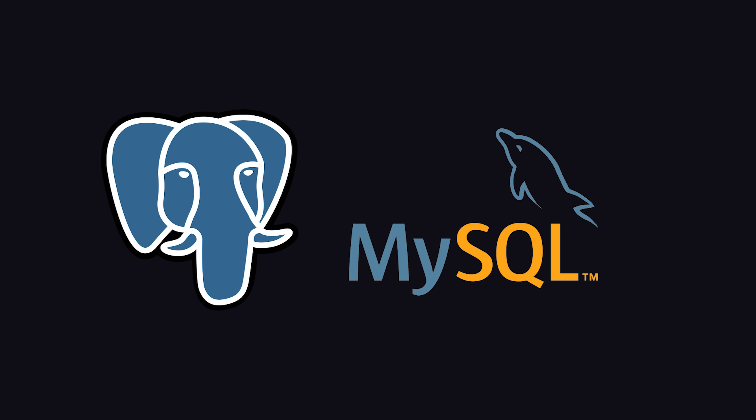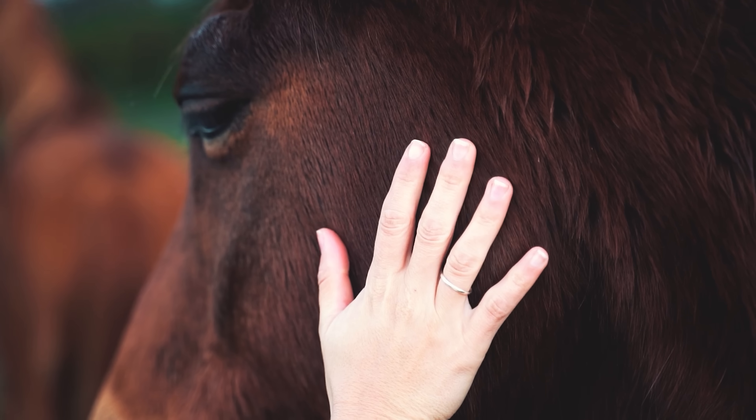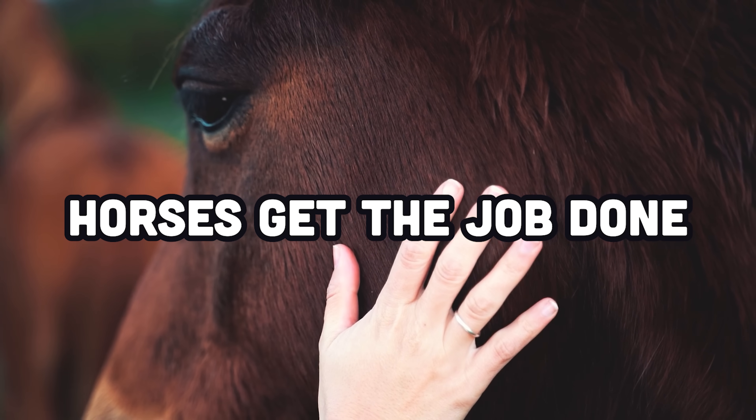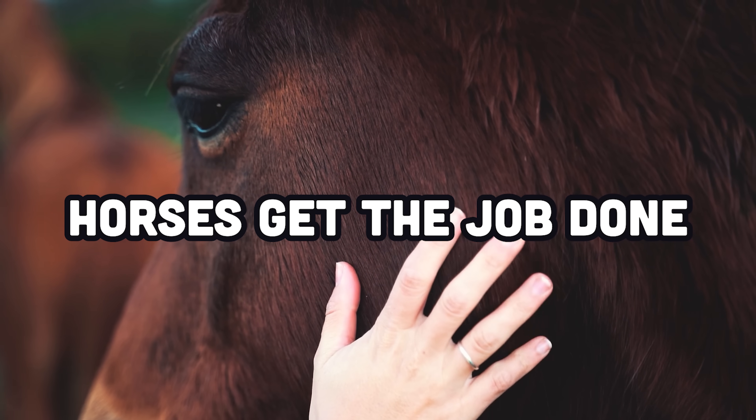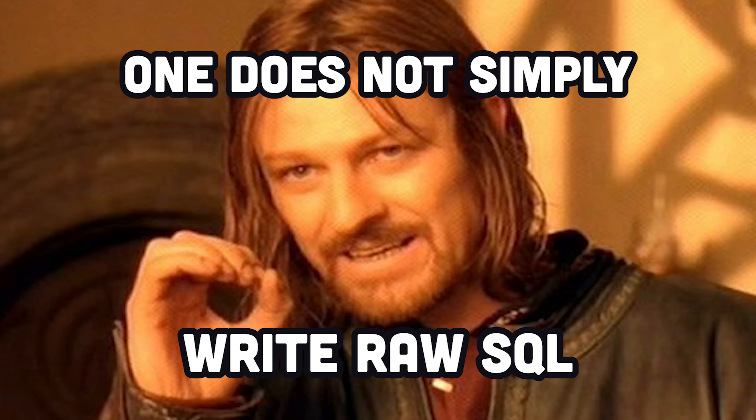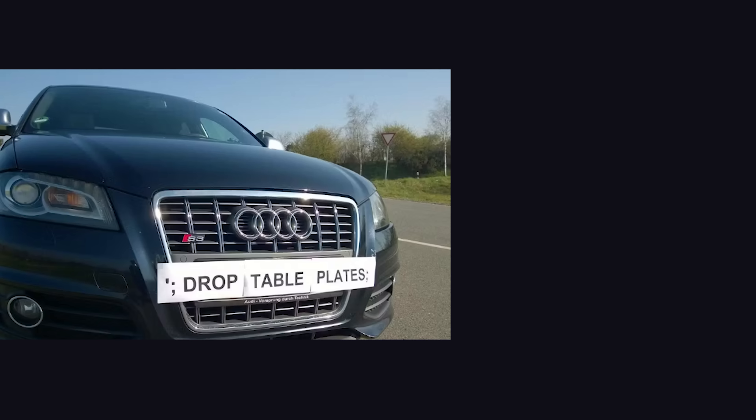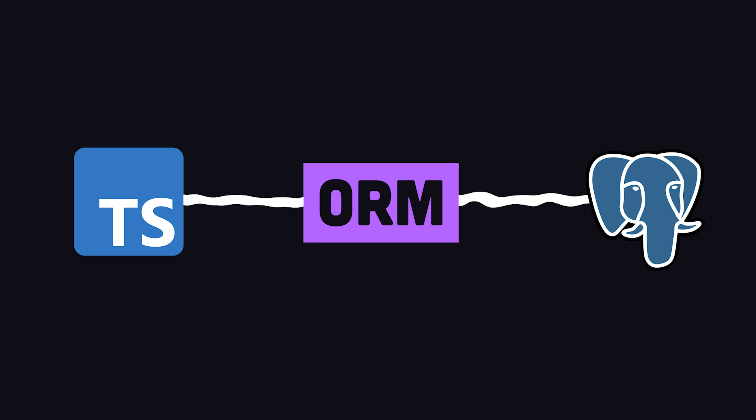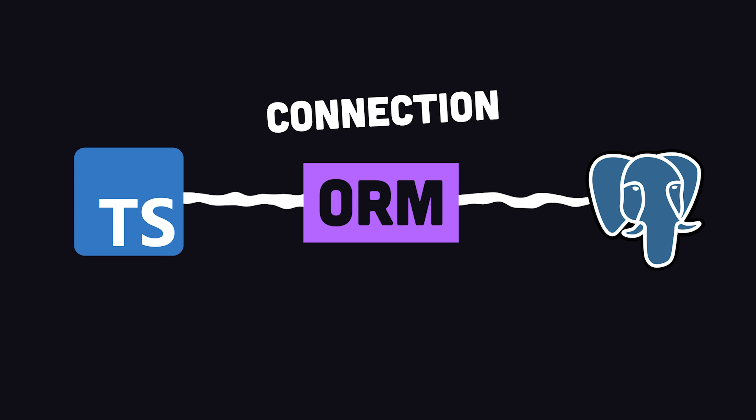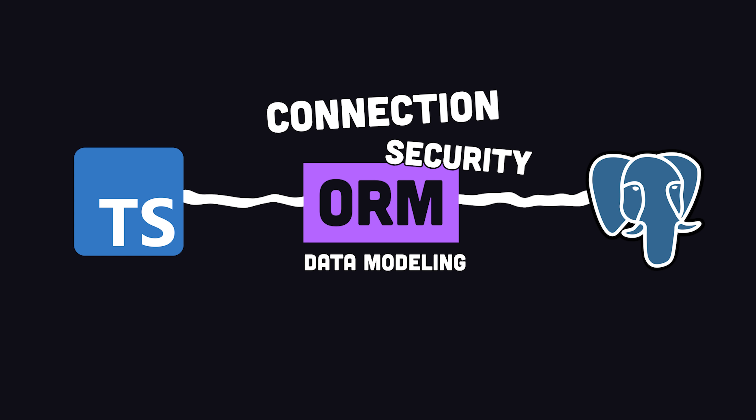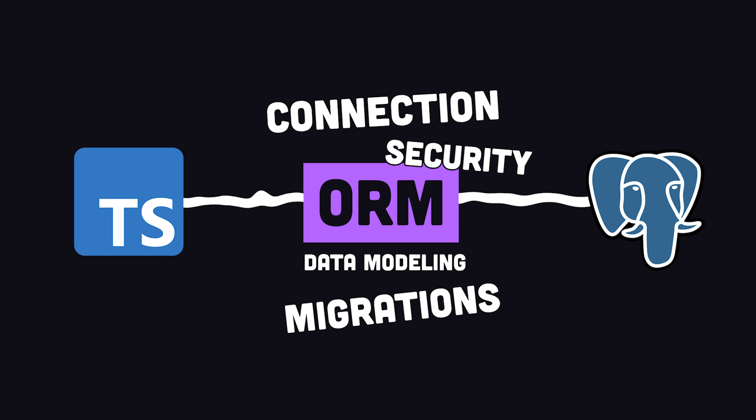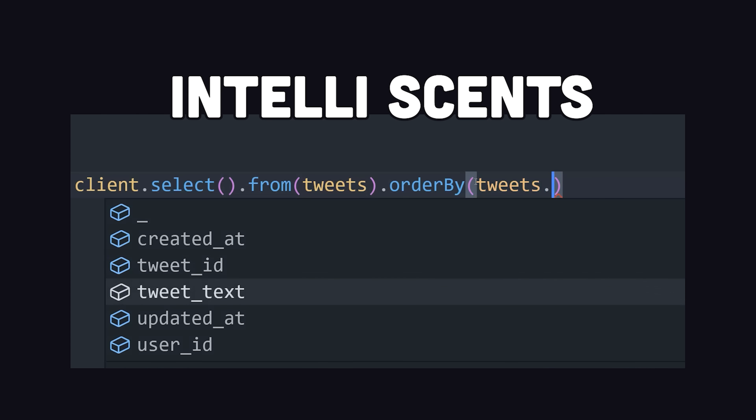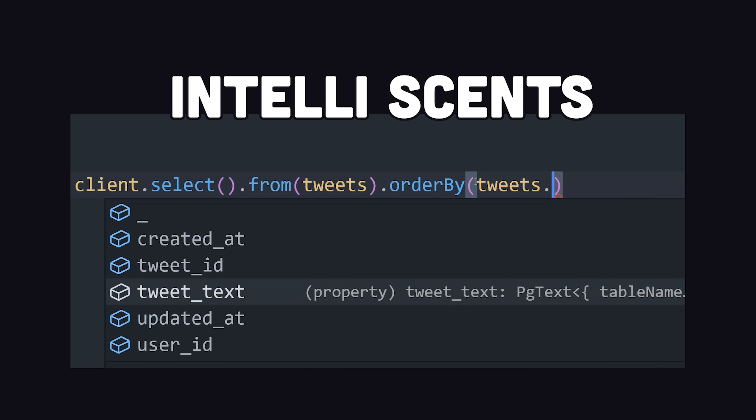Databases like Postgres and MySQL are proven workhorses that are flexible and scalable enough to meet the needs of the vast majority of apps out there. But one does not just write raw SQL code. If you raw dog it, you leave your app vulnerable to digitally transmitted diseases like SQL injection. That's why sane people use libraries and ORMs to connect to the database, handle security, model relationships, deal with migrations, and most importantly, get your IDE to give you some of that sweet IntelliSense so you don't screw things up this time.